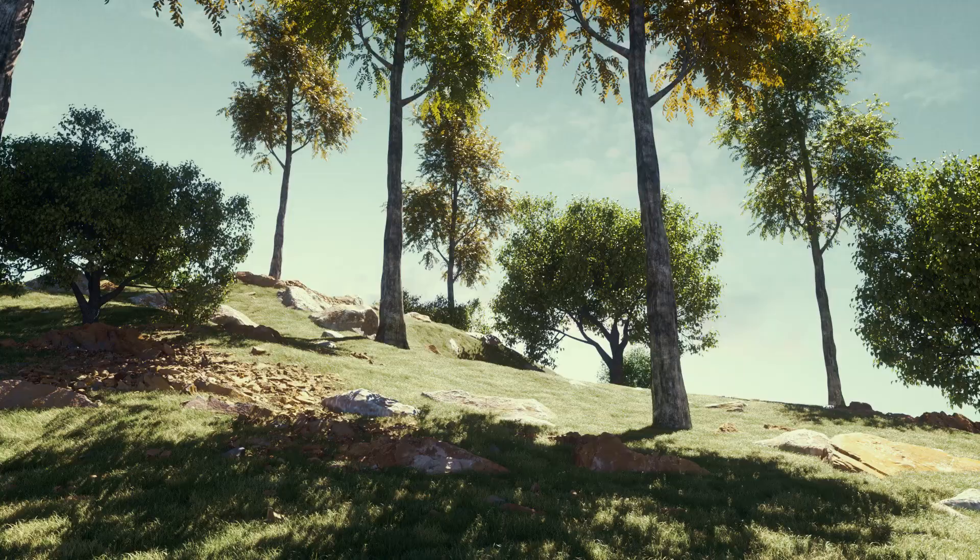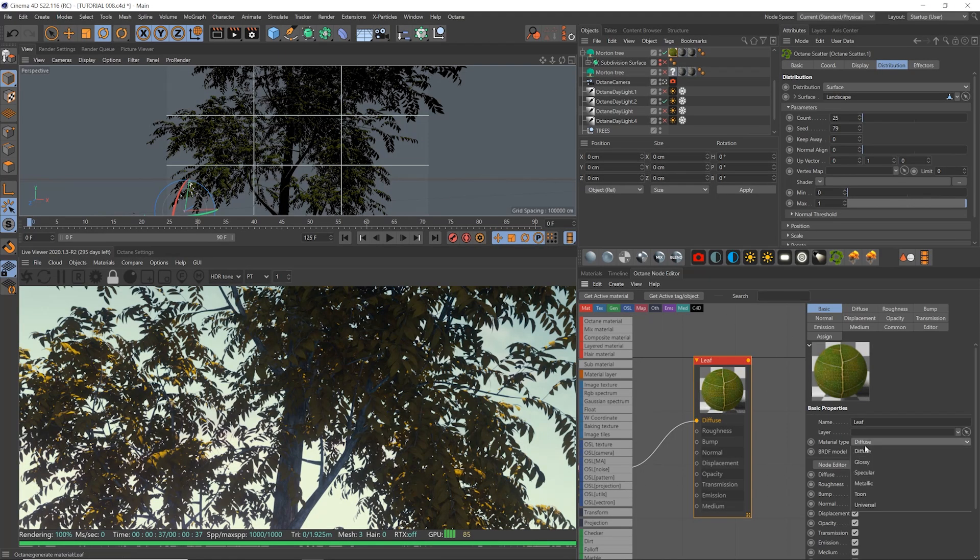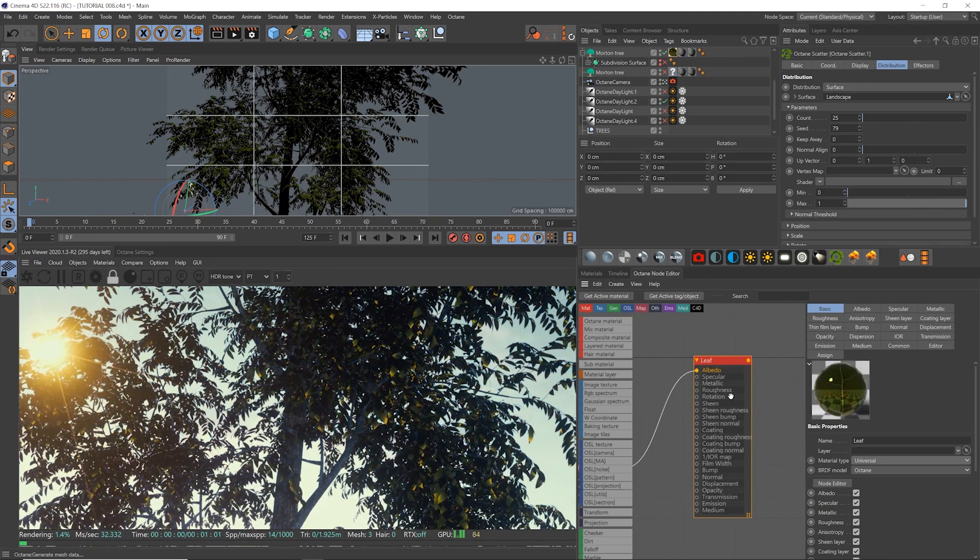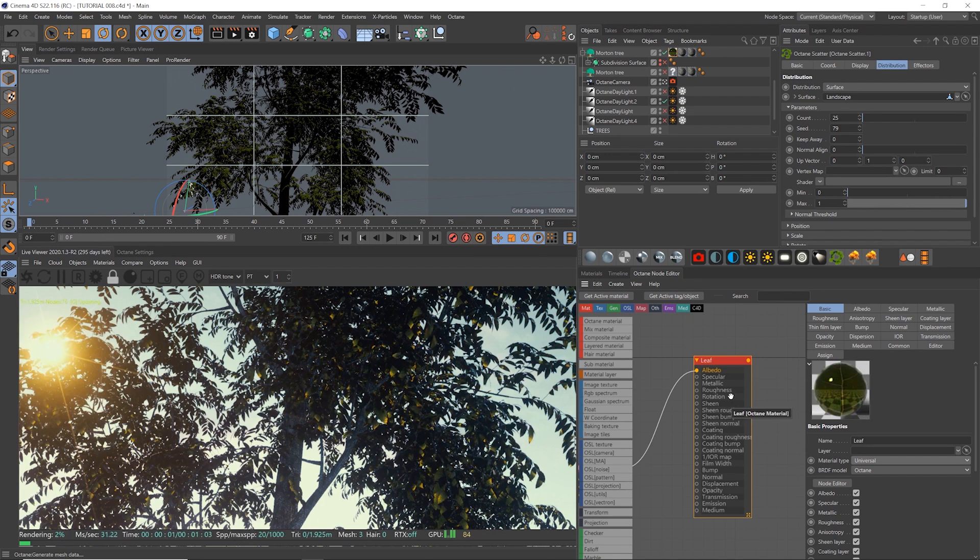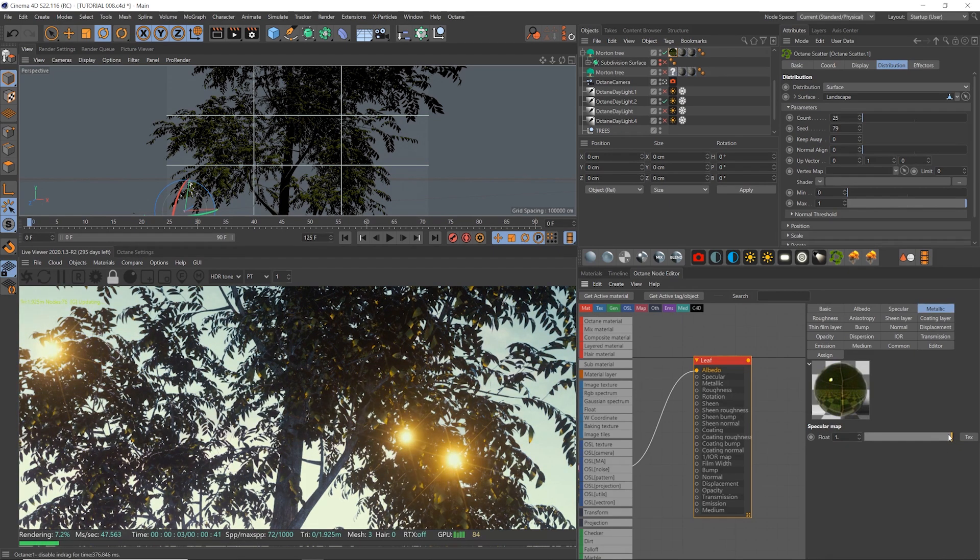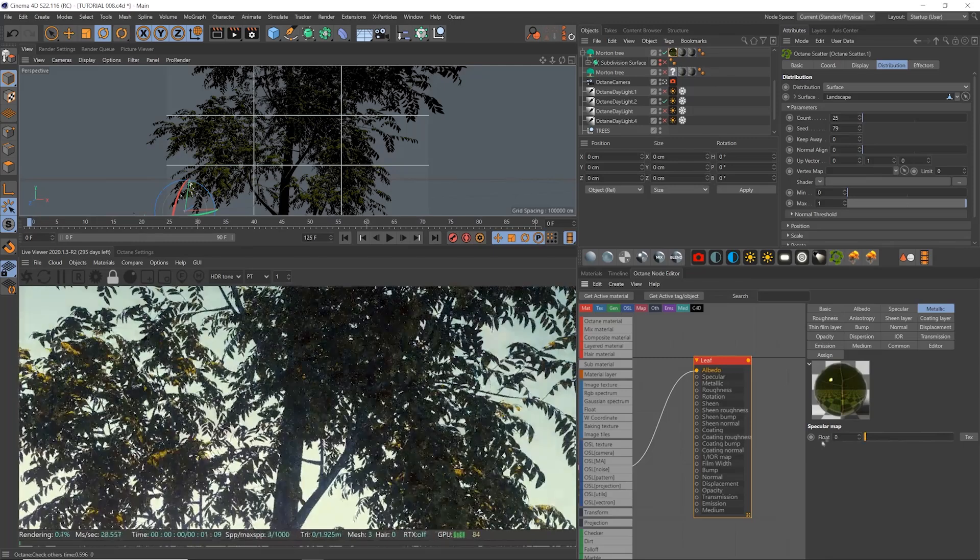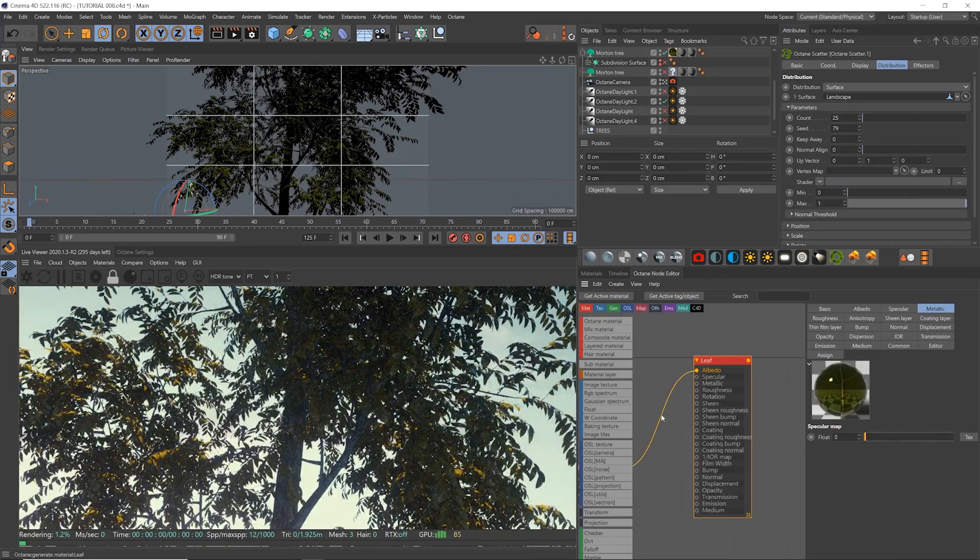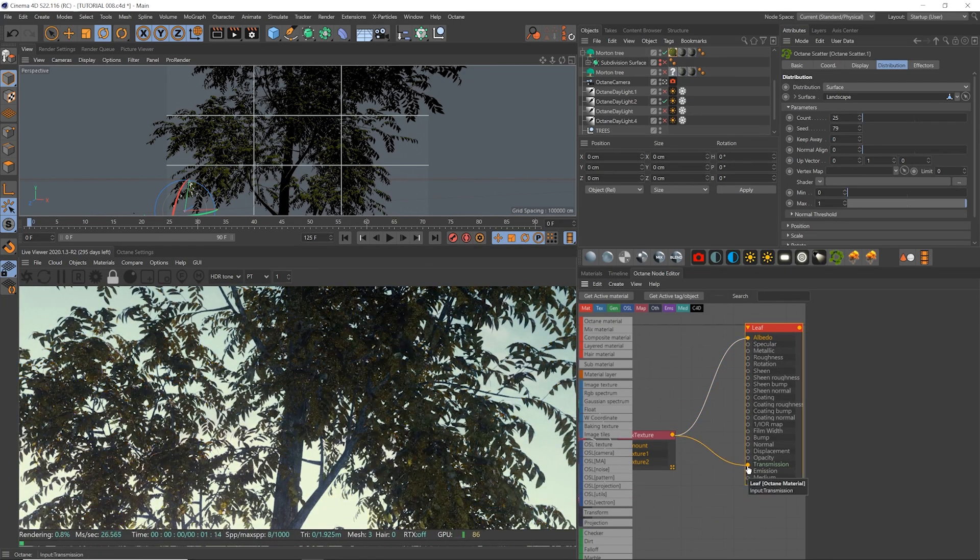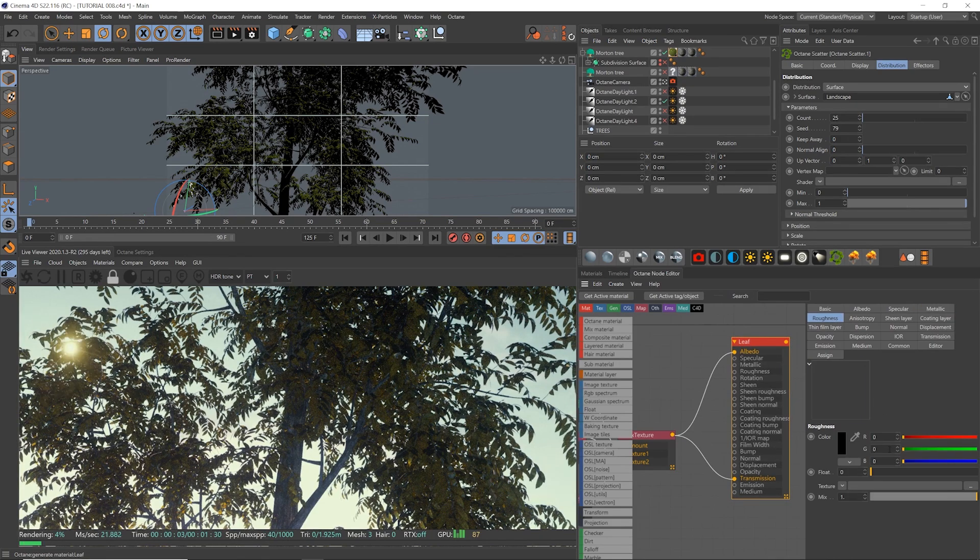And here's another trick. This might be even easier with the Octane universal material. We can get all of that in one go without having to create a mix between the two materials. All we have to do is make sure that the metallic slider is all the way down so the leaves aren't metallic, and then just plug in that diffuse texture into the transmission channel, as well as playing with the amount of roughness.